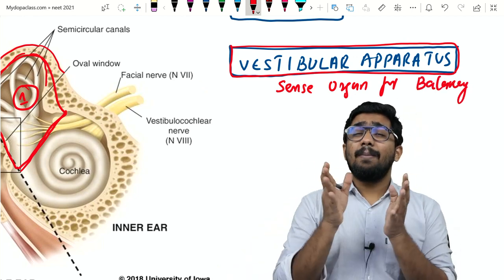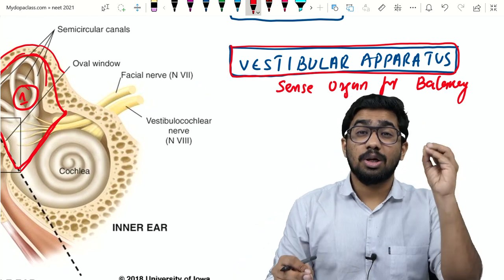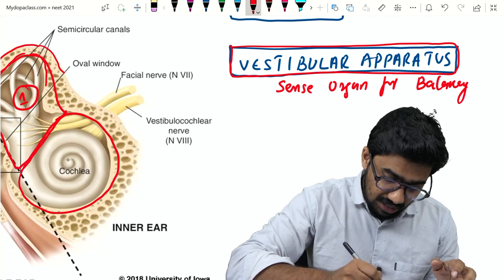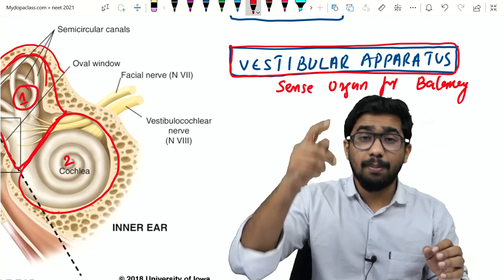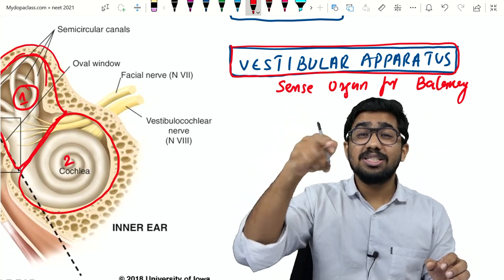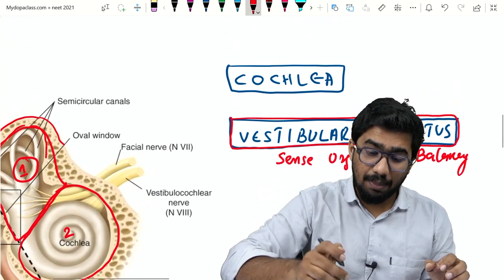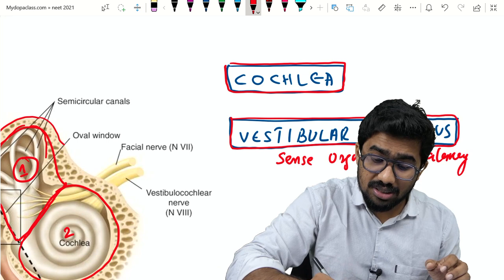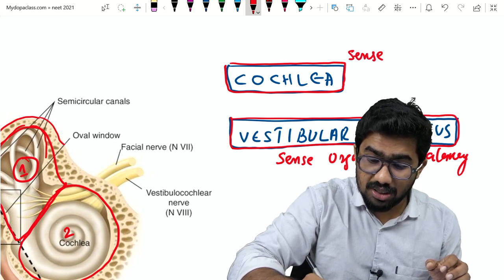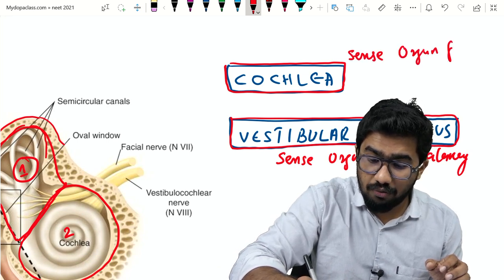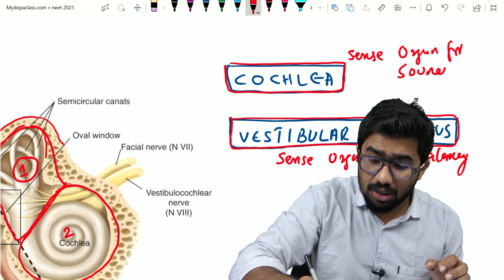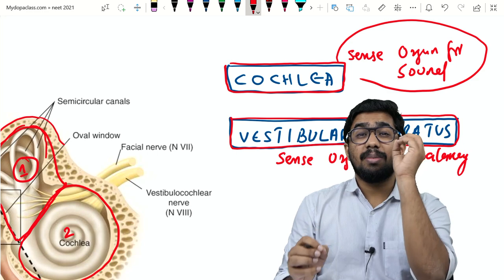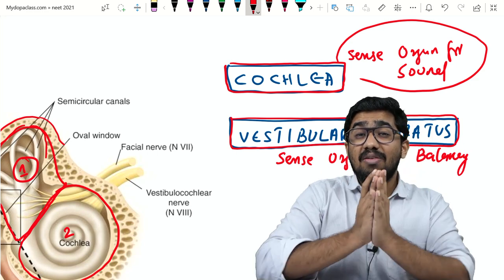In this video I'm mainly focusing on the cochlea, which is the second part. You can see the coiled part — it is coiled like a snail. The second part is known as the cochlea, and this is the sense organ for sound.